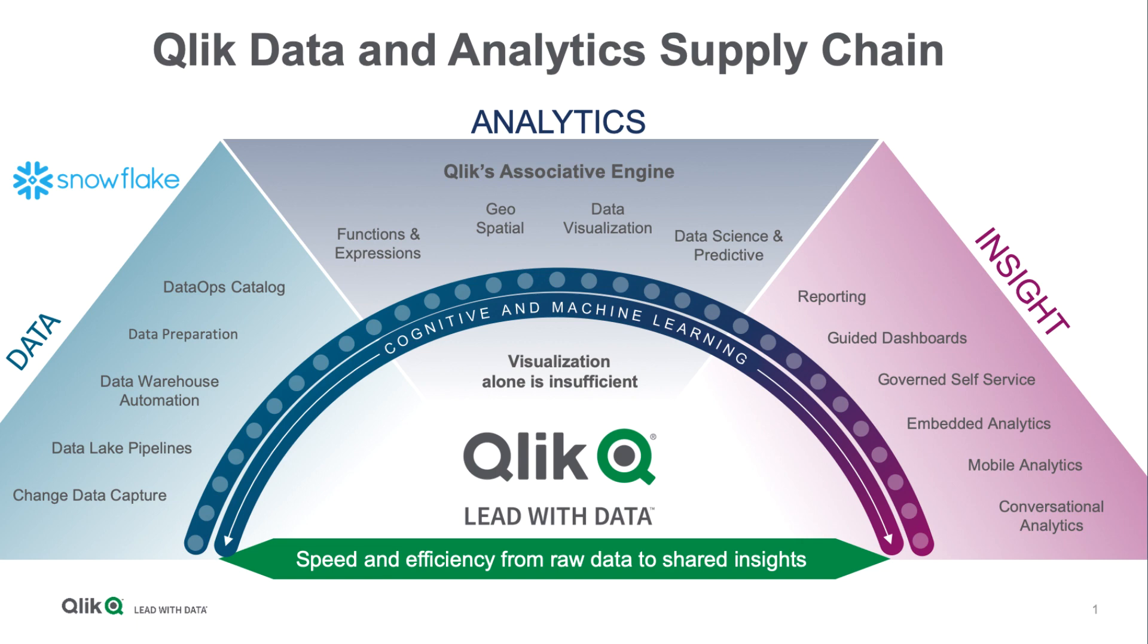Starting from managing your data on Snowflake through use of the Qlik associative engine to provide top-line analytics and visual understanding of data, including data science and predictive integration with server-side extensions for Python and R, and then delivering that information whether it be managed reporting,